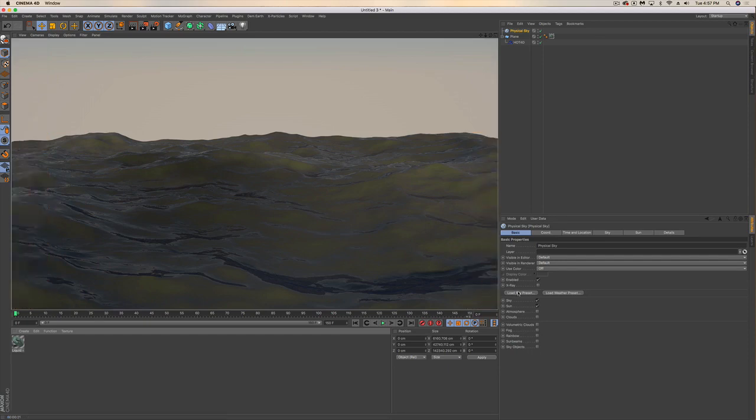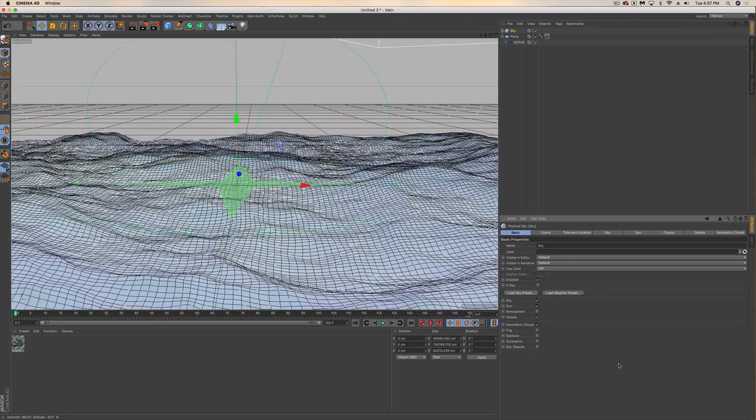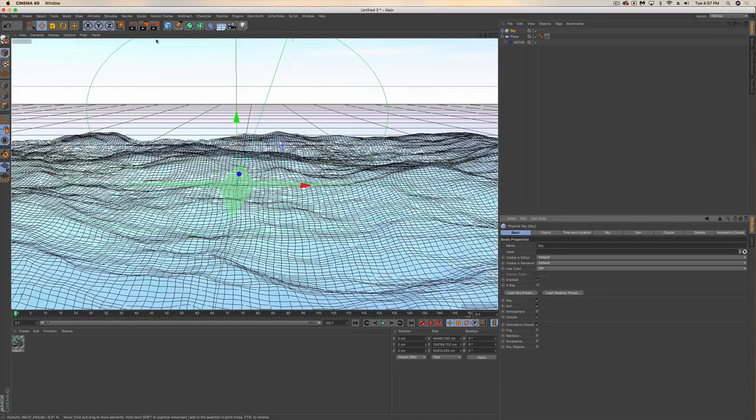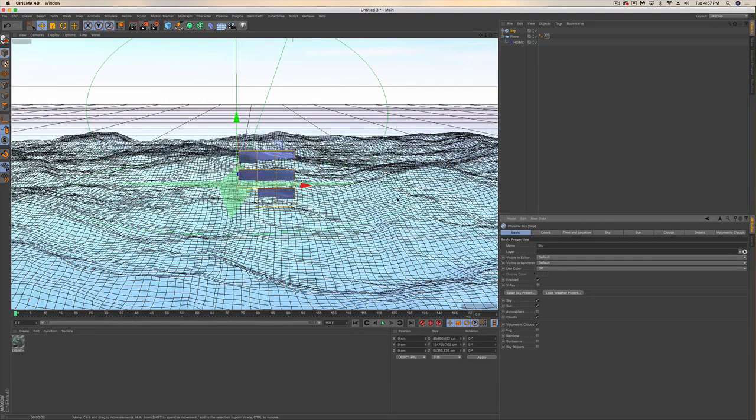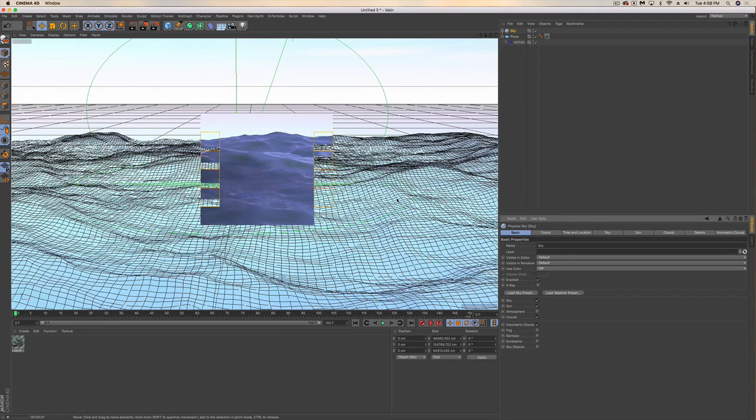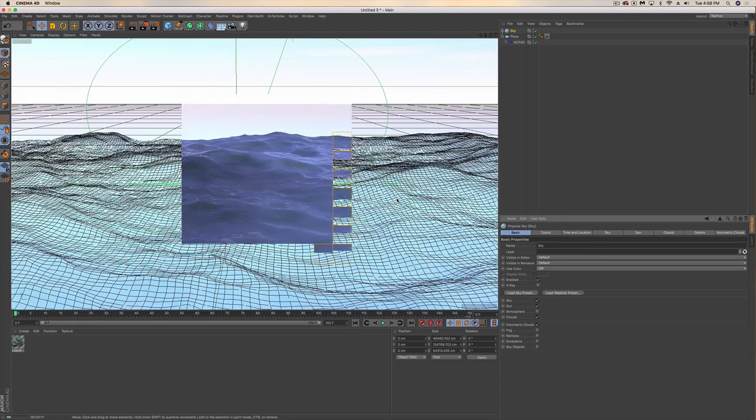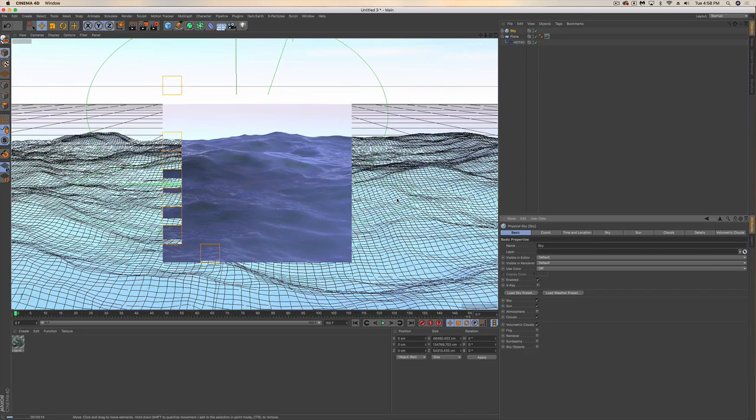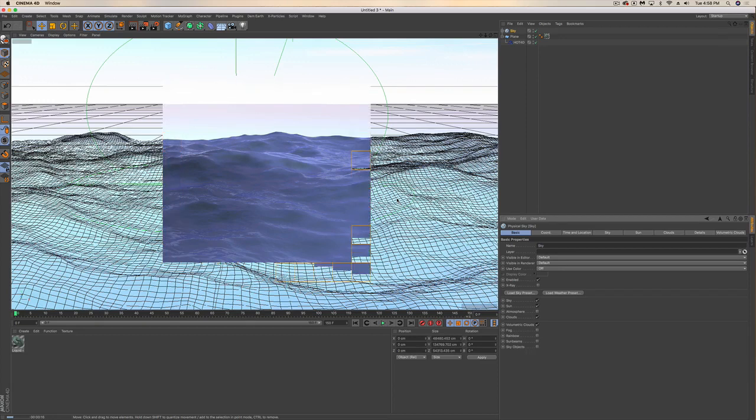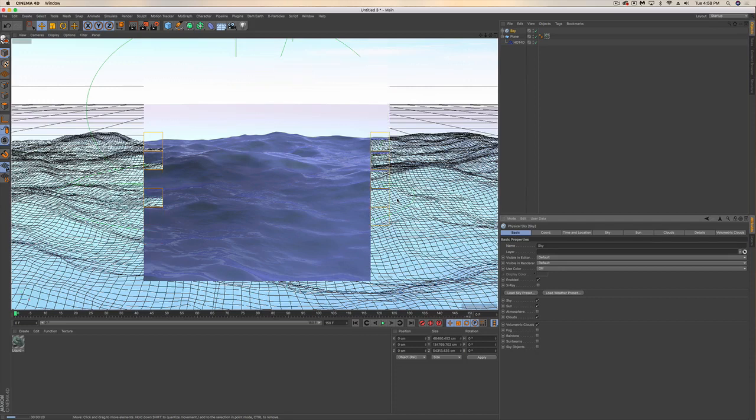That looks pretty good. Once you have the physical sky dropped in there, you can open up a preset if you want to make this look more blue. What's really going to drive that is what kind of cloud formation you have. If I go with a really blue sky, I'm going to get a blue sky.